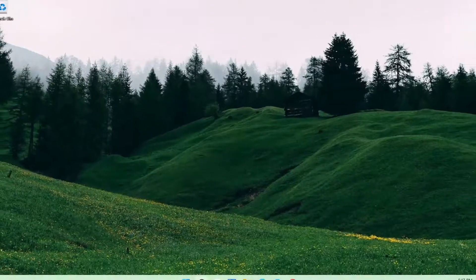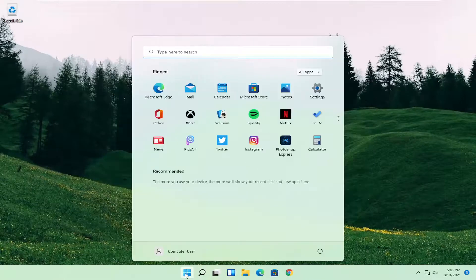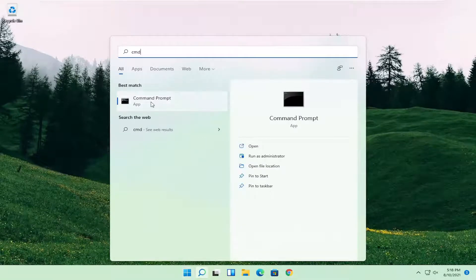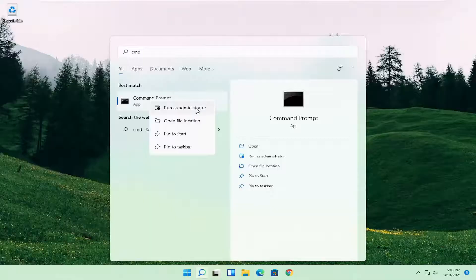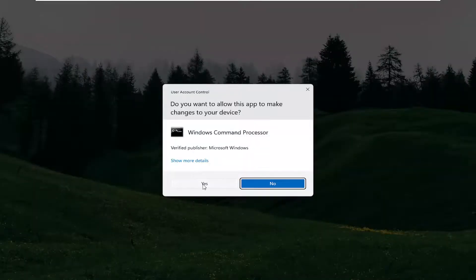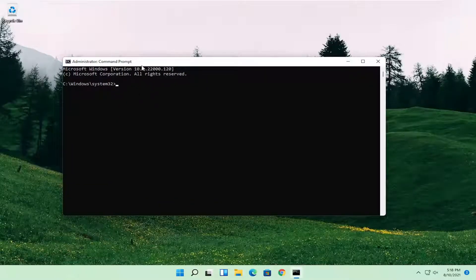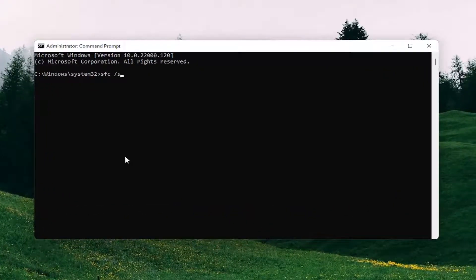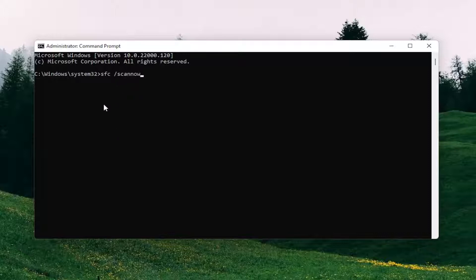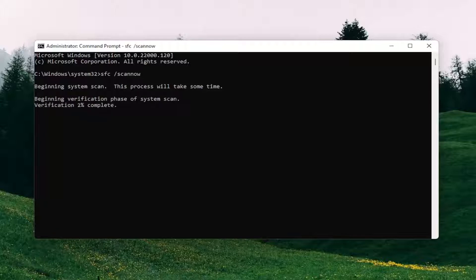Open up the search menu and type in cmd. The best match should come back with command prompt. Right click on that and select run as administrator. If you receive a user account control prompt select yes. Now type into the command prompt: SFC followed by a space and then forward slash scannow — scannow should all be one word with the forward slash in front. Hit enter on your keyboard. This will take some time to run so please be patient.